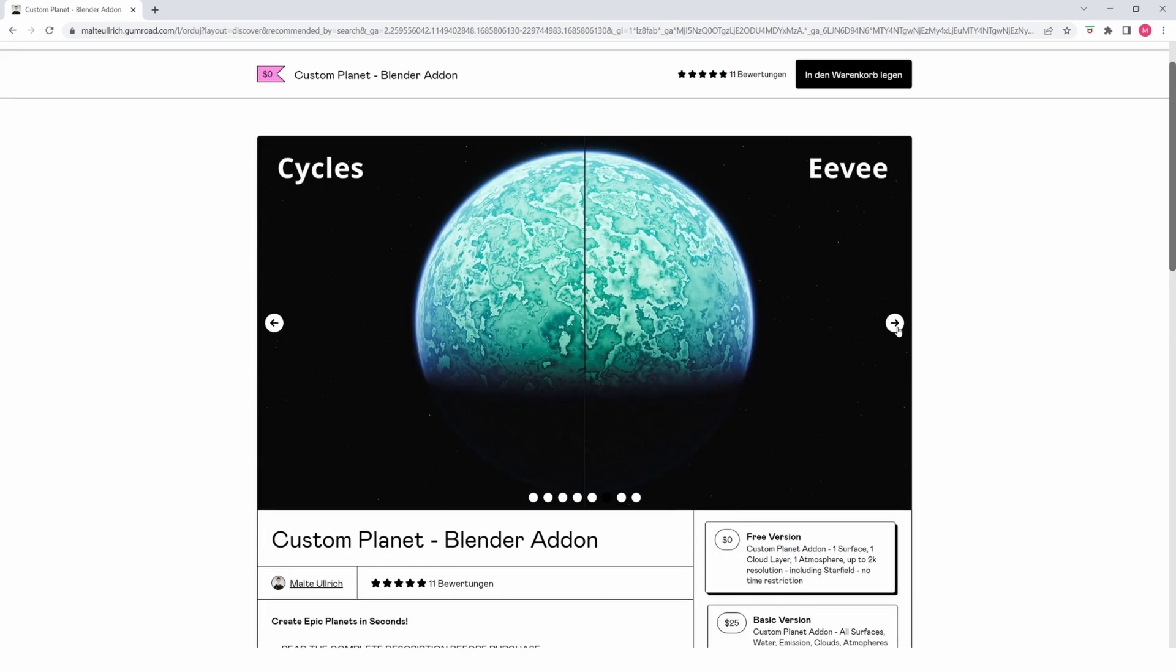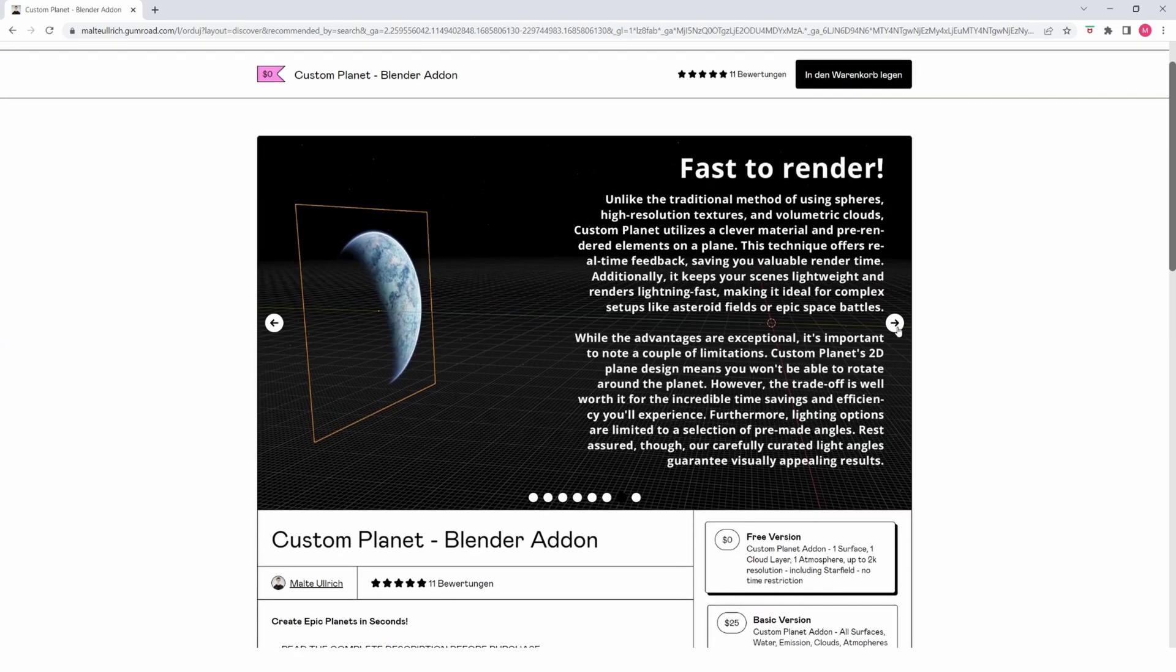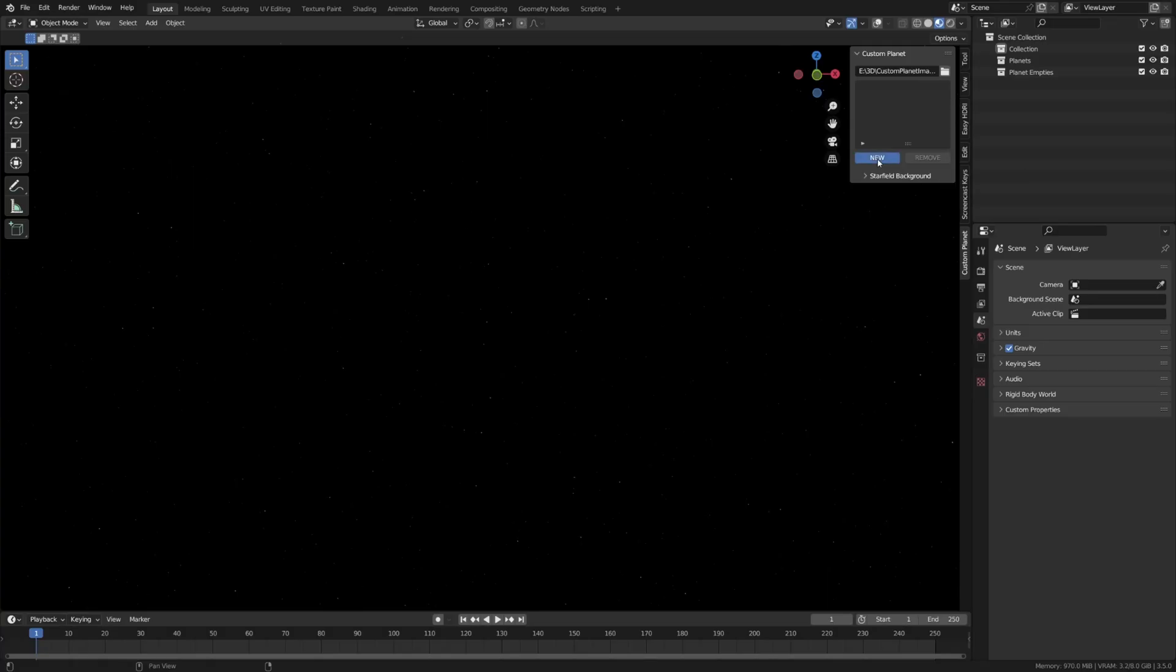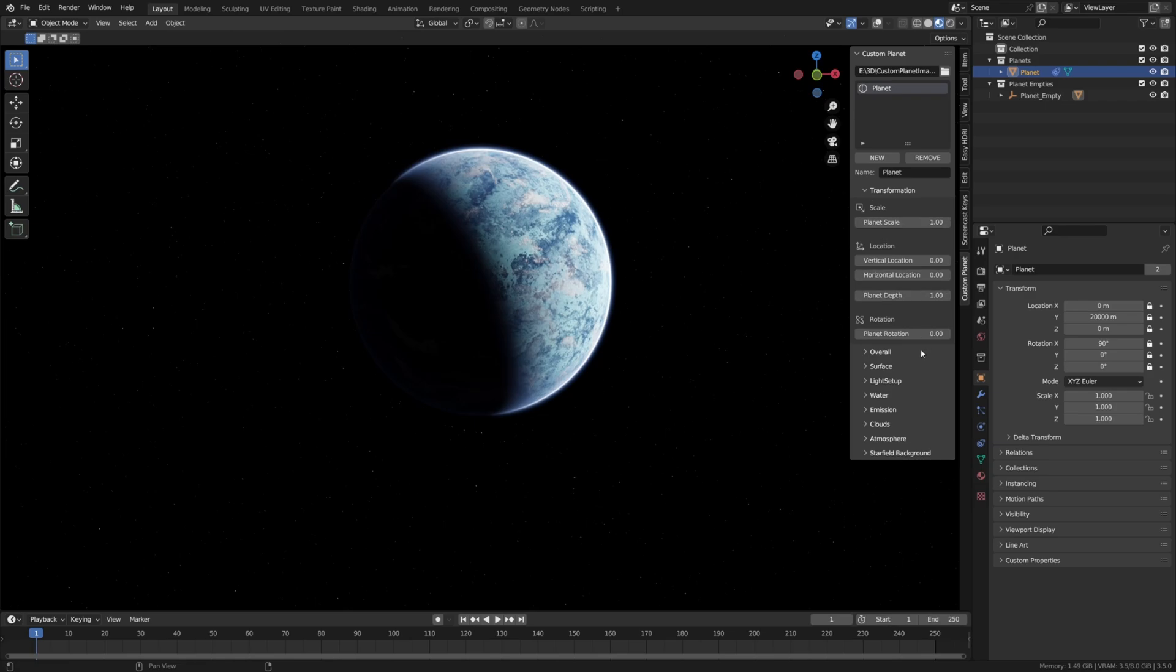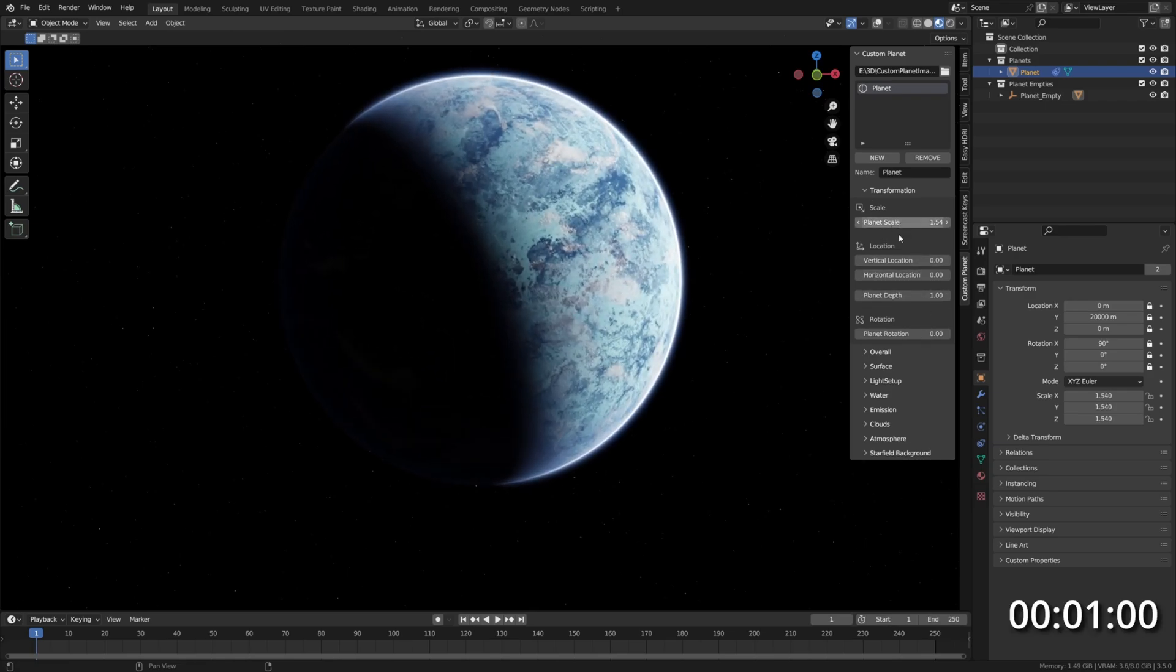To demonstrate how fast this is, I will quickly create a lava planet. Let's create a new planet here and scale it up a bit.